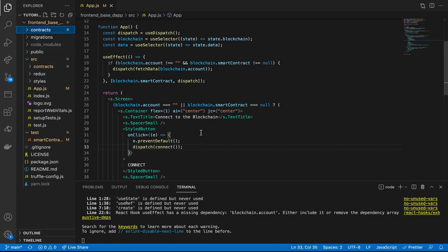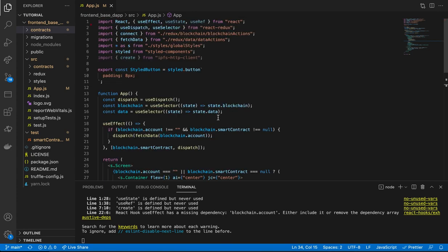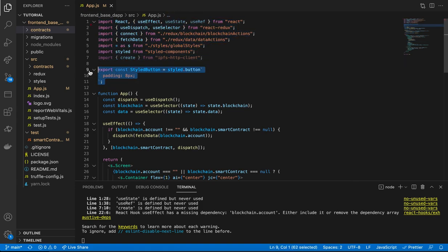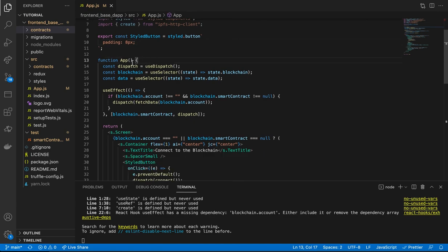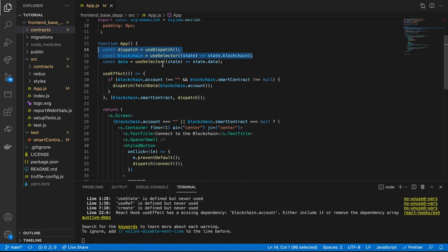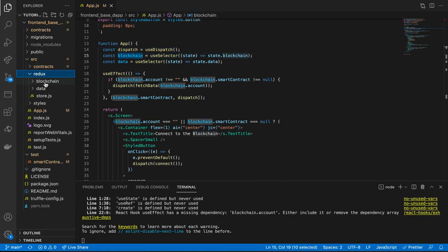Let's close everything else and briefly look through this file. At the top we have a bunch of imports, including a styled button from the styled-components library — that's how we create a styled button with some padding, sitting outside the app component itself. Inside we have dispatch and hooks to make it easier to select data from our Redux state, and we grab the blockchain state from our Redux state management.